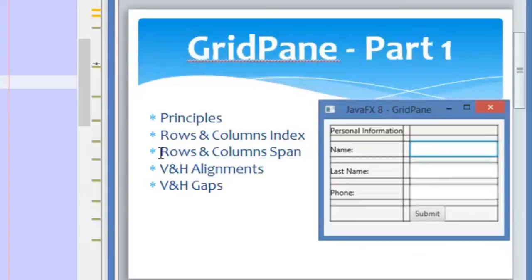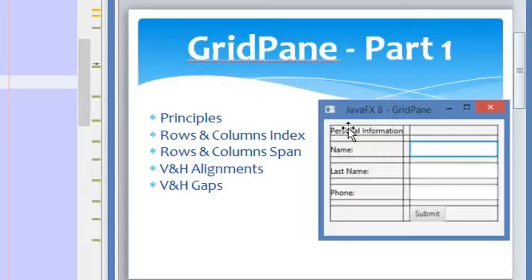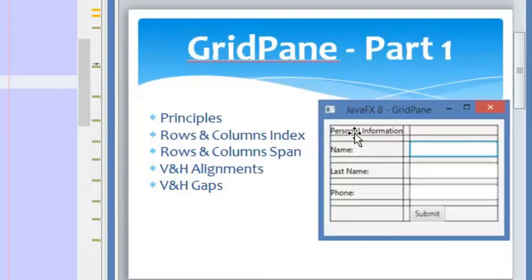Then we have the row and column span, and this will help us to place a node inside one or more columns or one or more rows. For example, if we want this text here to cover these two columns in the same row, the column span for this text will be 2, which means it will cover 2 columns. And if we would like to have this text cover more than one row, we can change the row span to 2 or more.